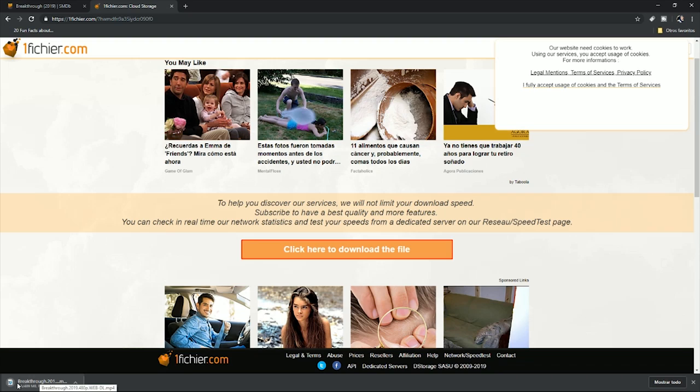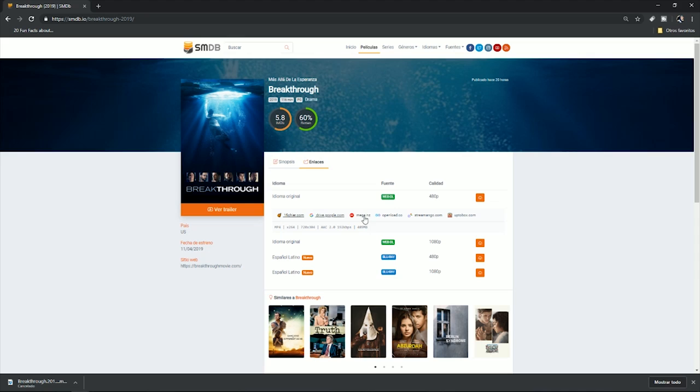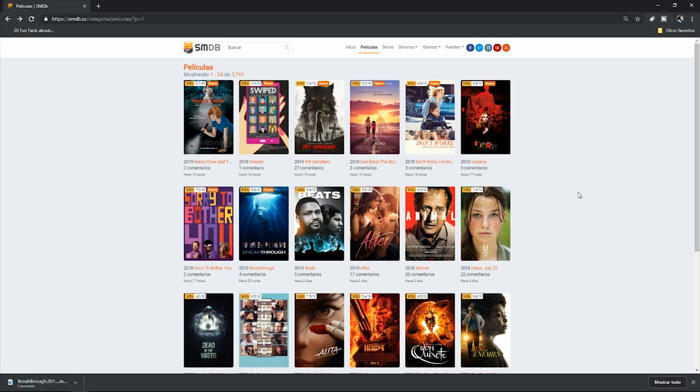Look at the bottom left part of my screen — the movie is downloading. I'm going to cancel that because I don't want to download the whole movie right now. Depending on your internet speed, you're going to get the movie in about 10 to 20 minutes. You don't have to have an account on Fisher to download the movie, so it's really, really easy.